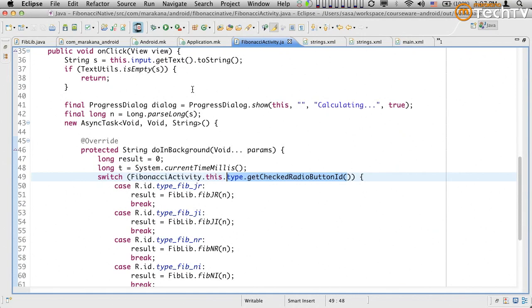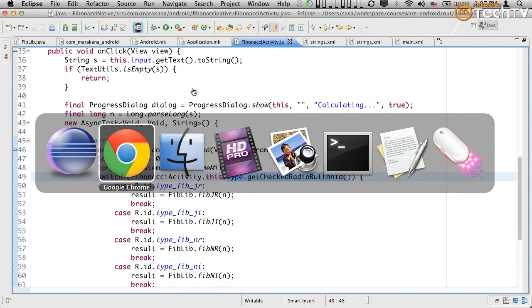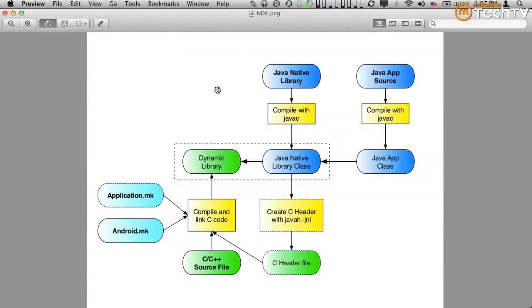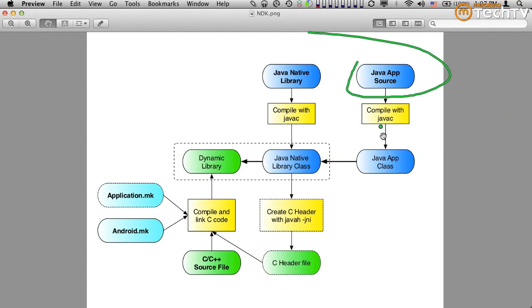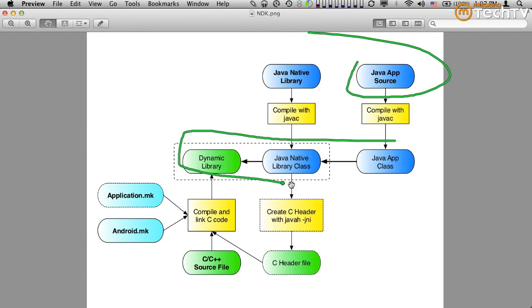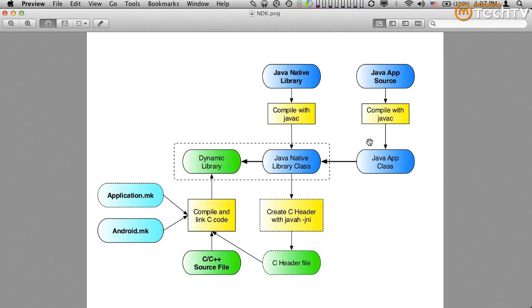We've built the client application side. Now we just need to package it all together, and at runtime we'll have this and hope everything works correctly. It should execute appropriately — let's try it out.